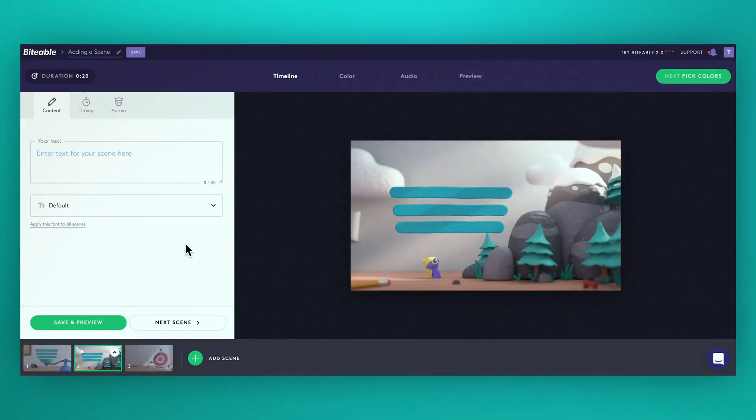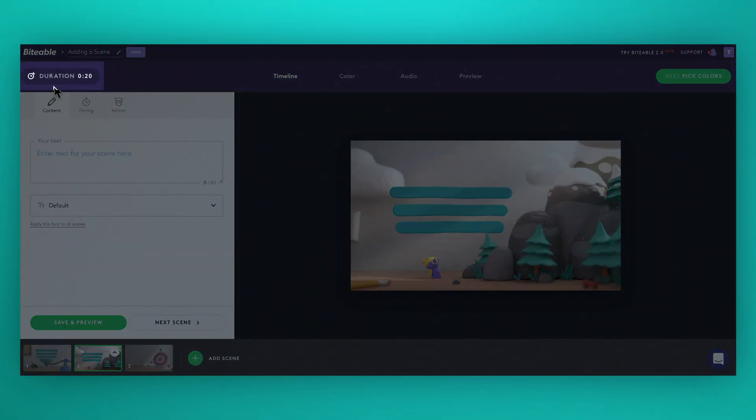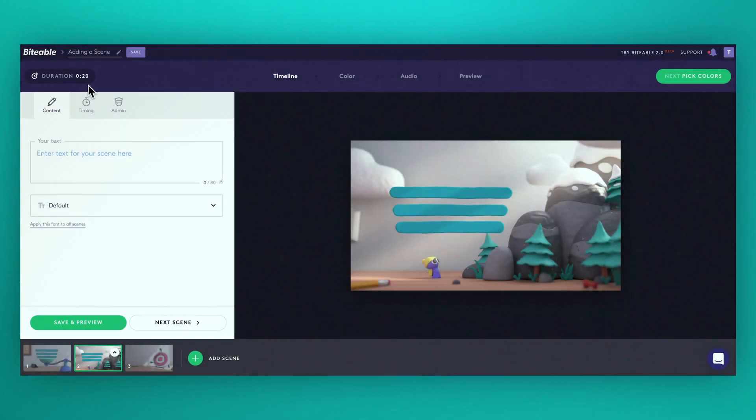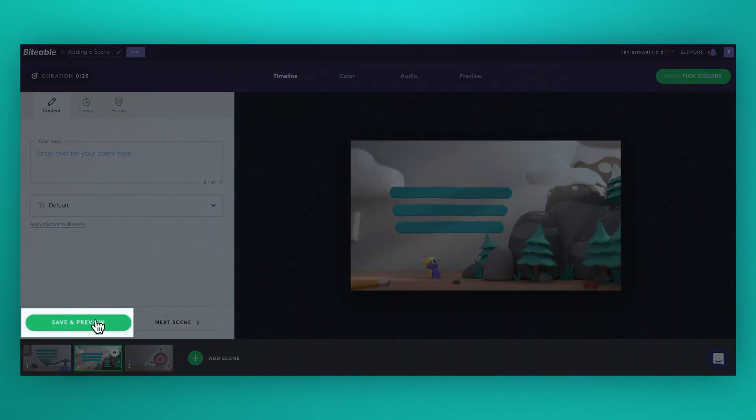While you're editing keep an eye on the length of your final video over here. See what your scenes look like as you go by using the save and preview button.